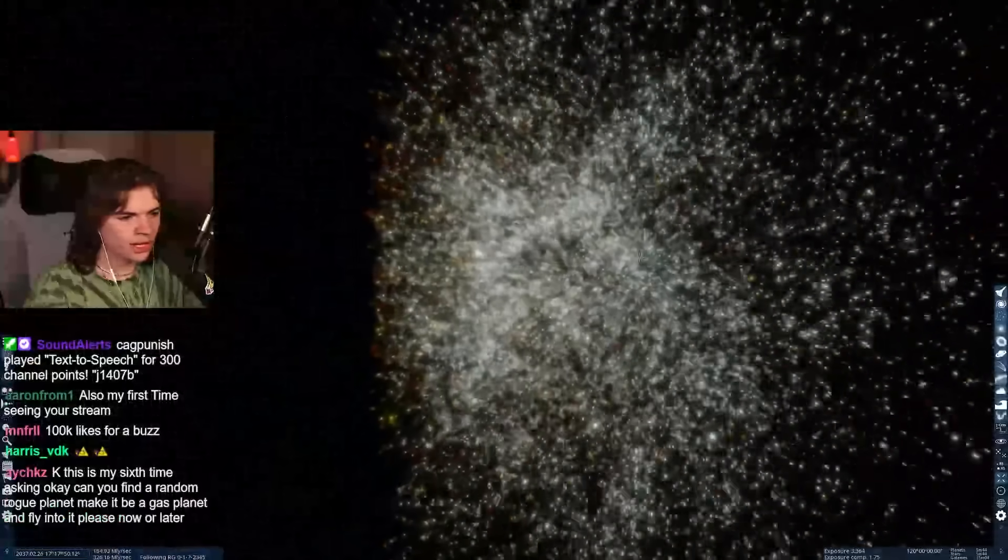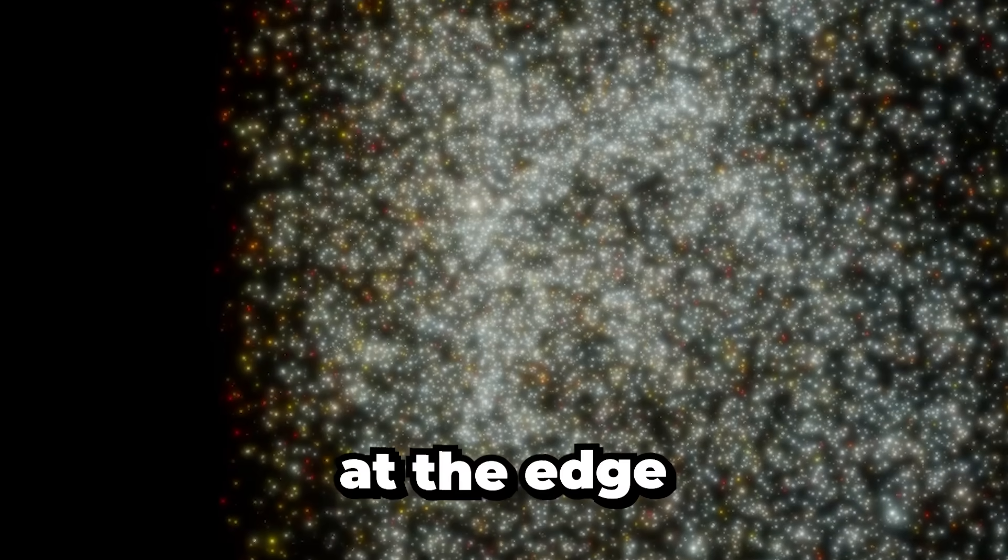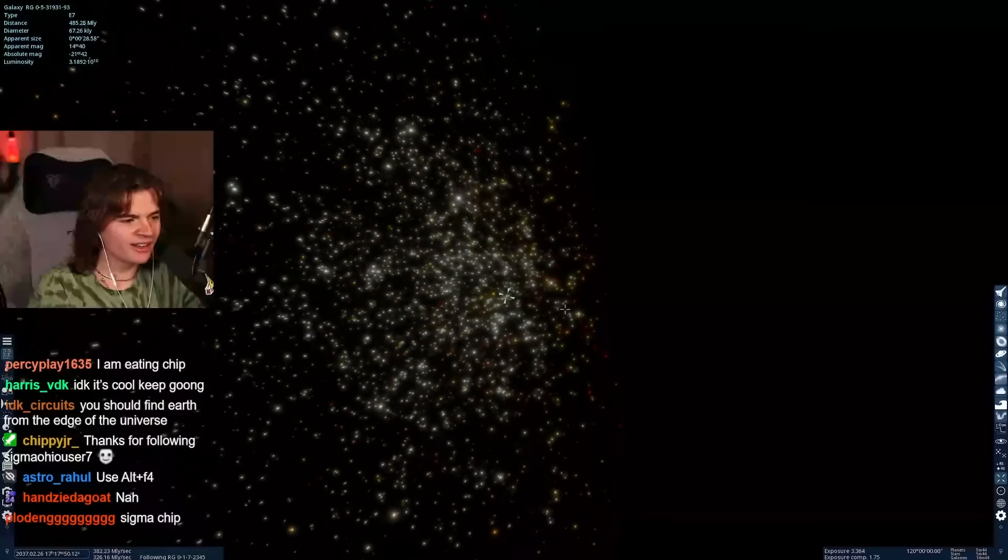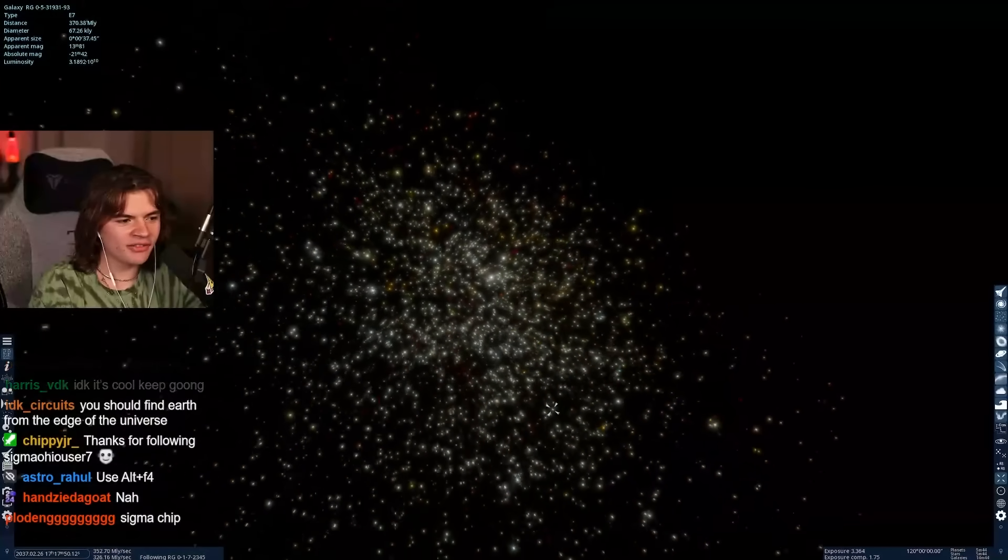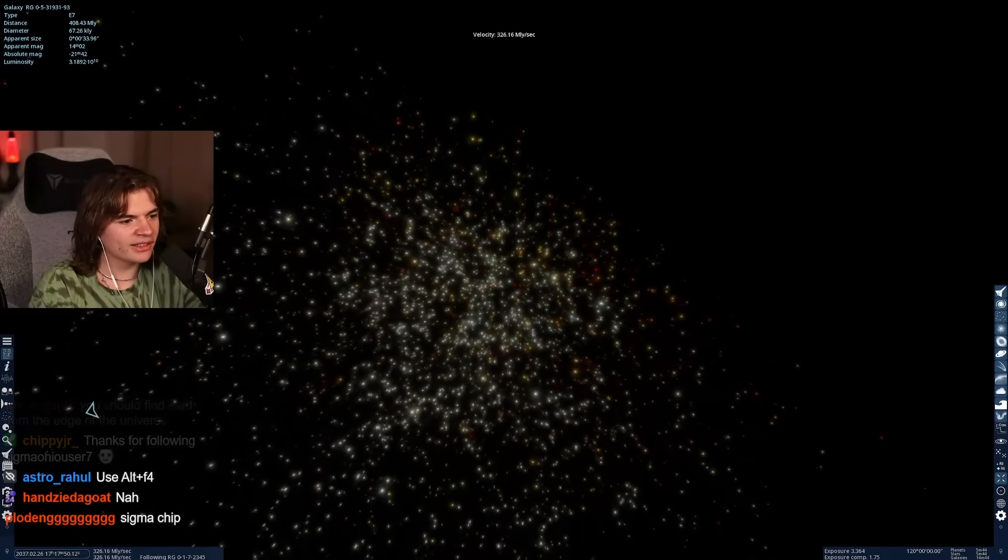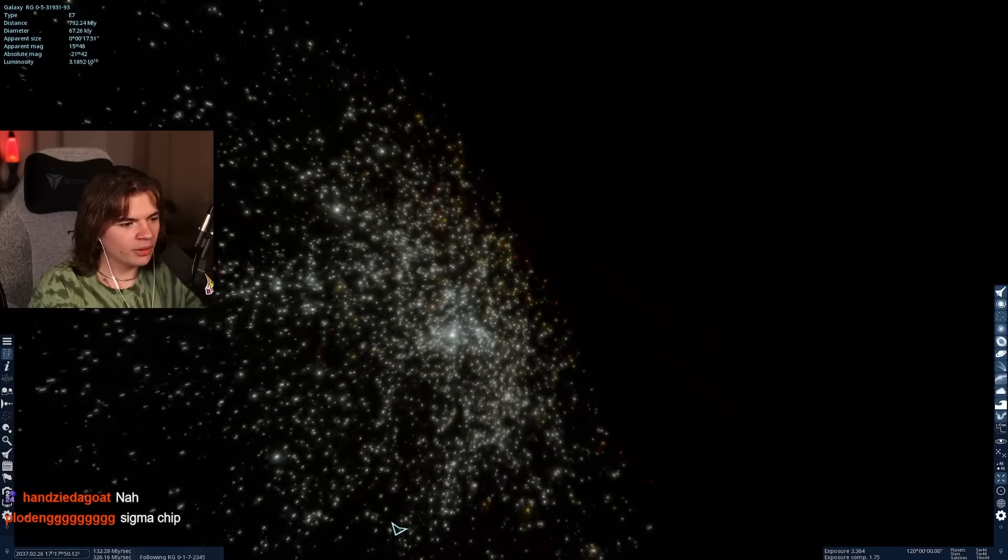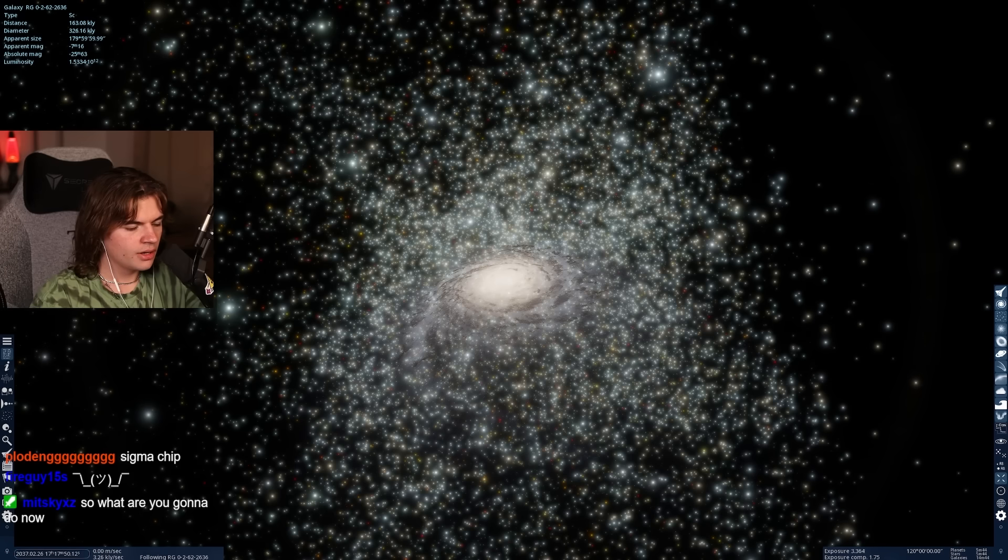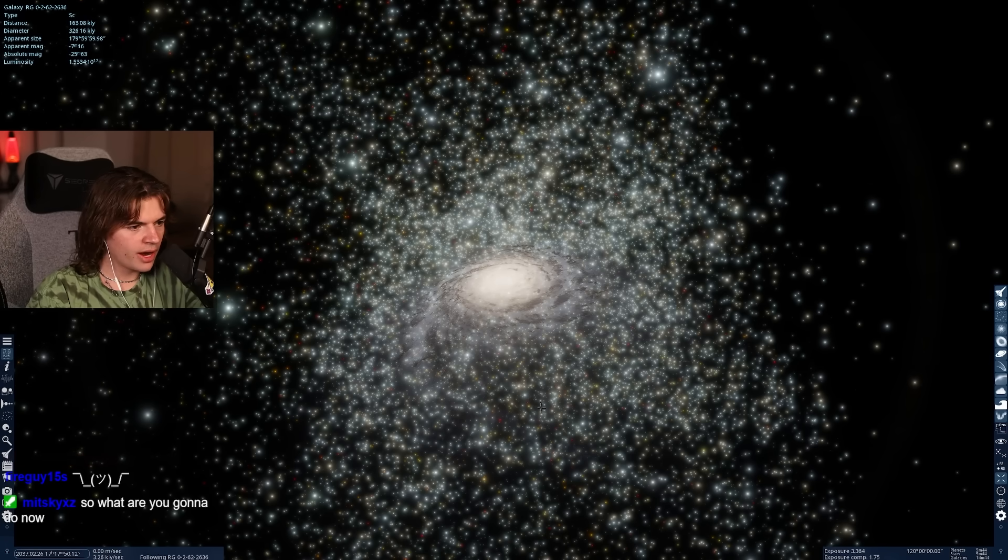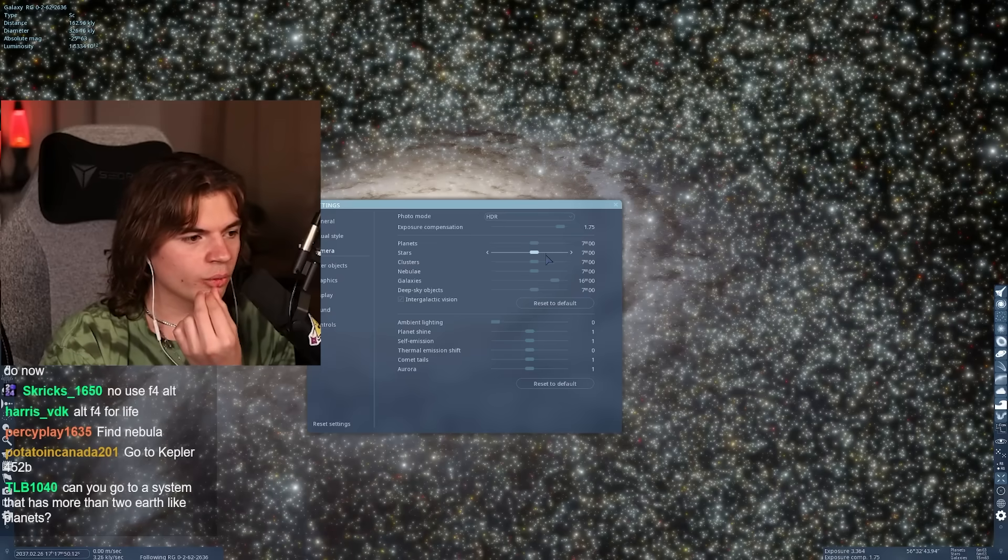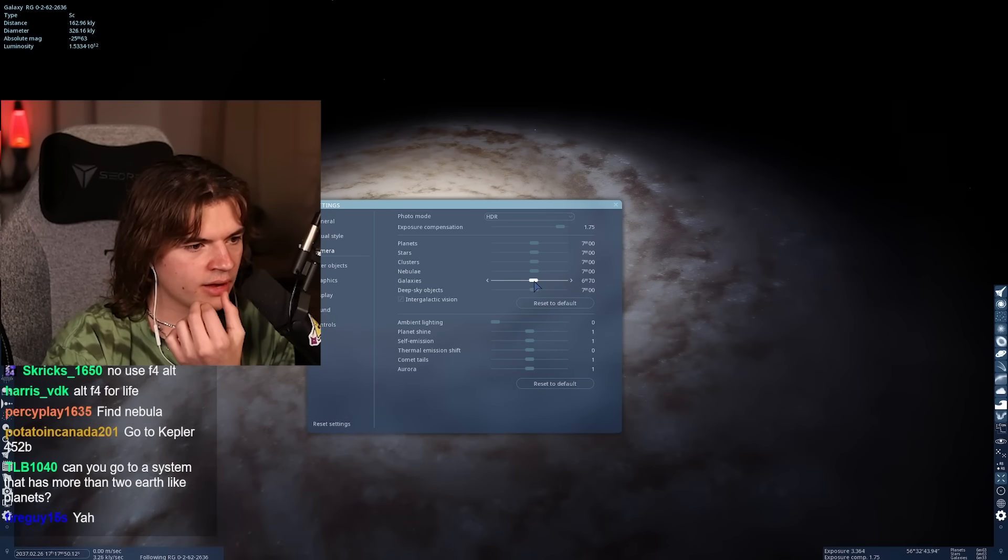Right here, okay, we made it. Here we are everybody at the edge of the universe. All right, the goal is to find life. We need to just find a galaxy. What's a cool one? A brighter one, probably like this one. Very very bright around here.